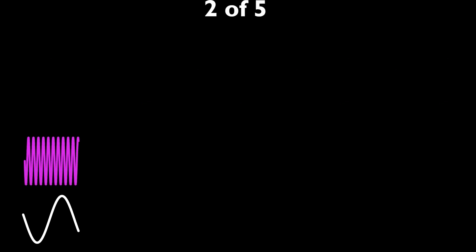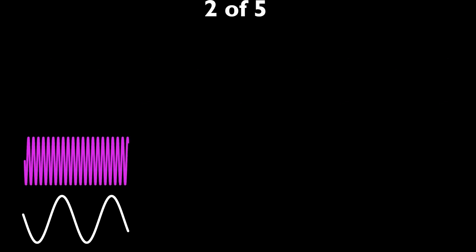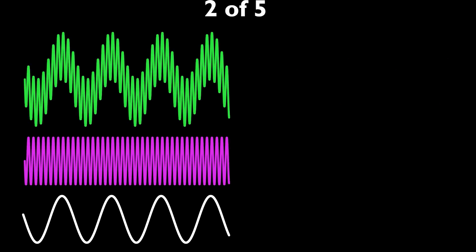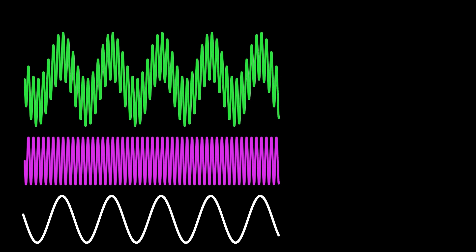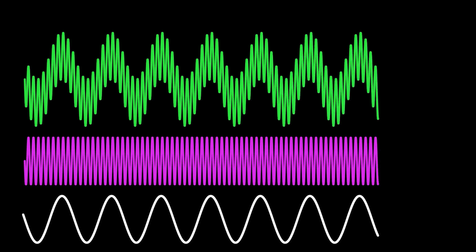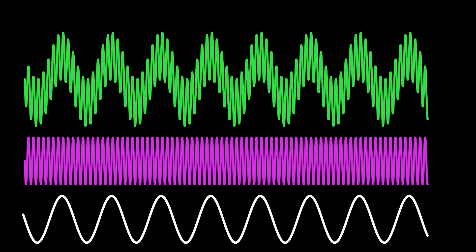The purple wave has a frequency 10 times the white one. Adding the two together, you can clearly see the contribution of each wave in the resultant.